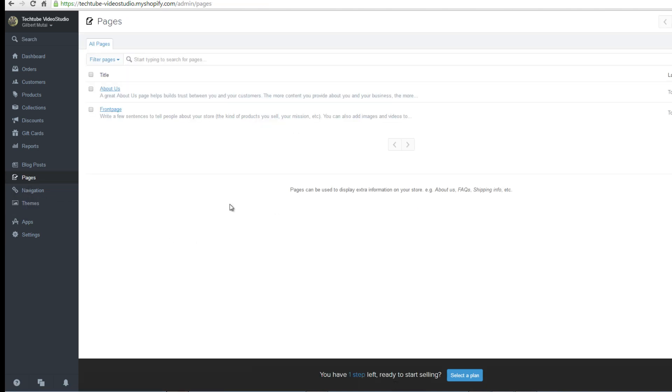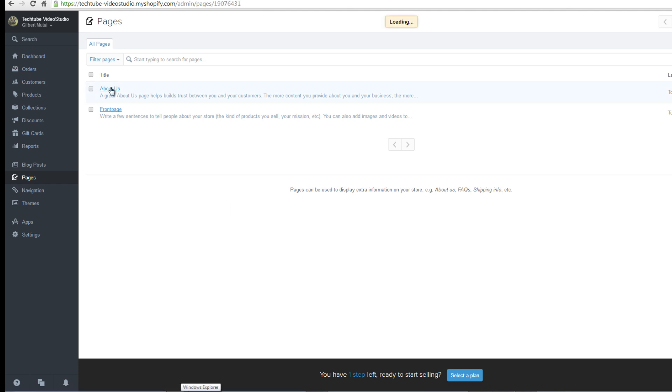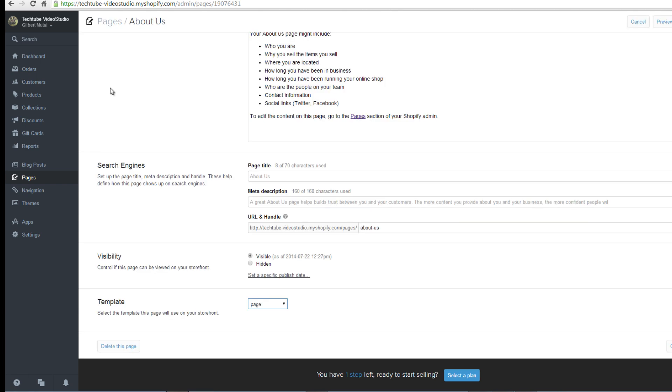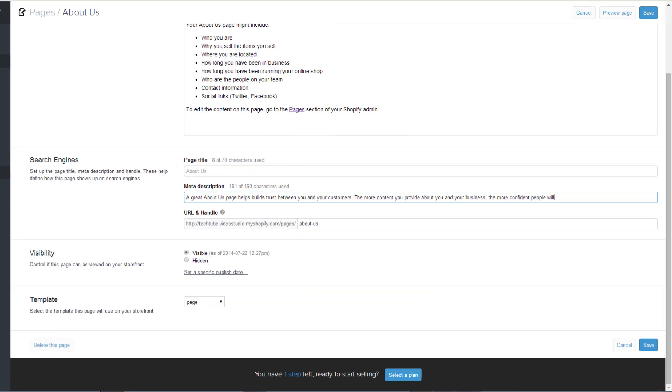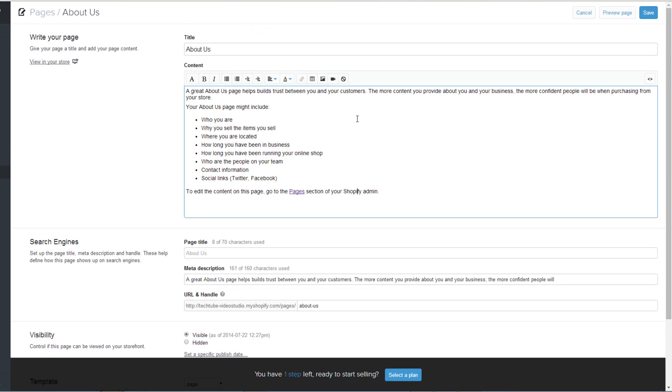You will be taken to this page where you can view all your site pages. Click on one of the page links to load. This is the edit page where you edit and modify your page title, content, search engines visibility, and template.